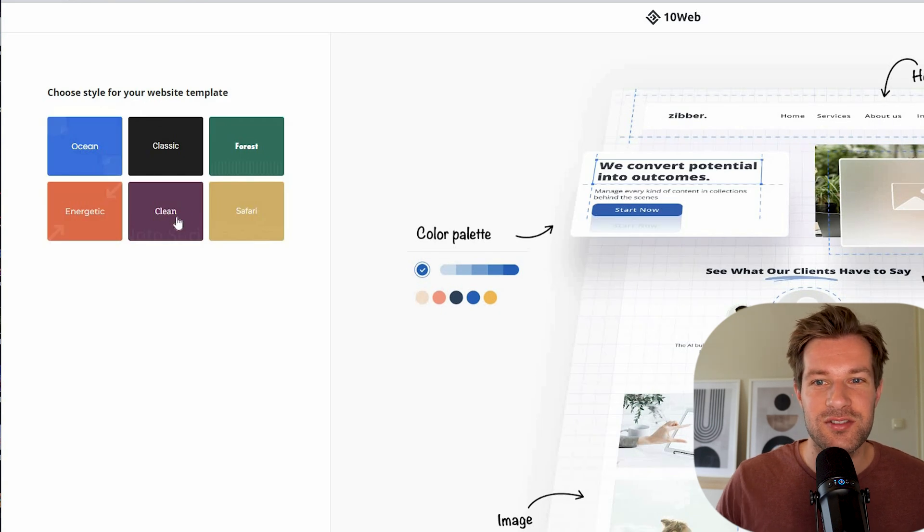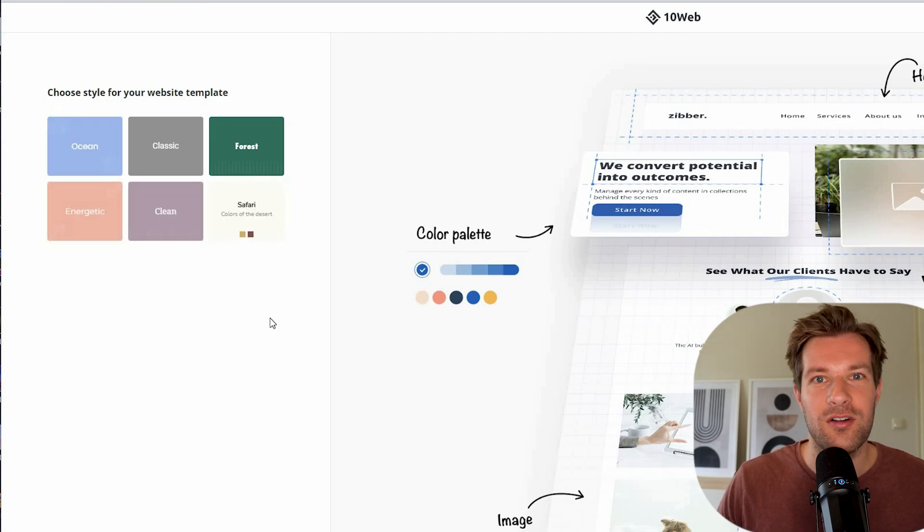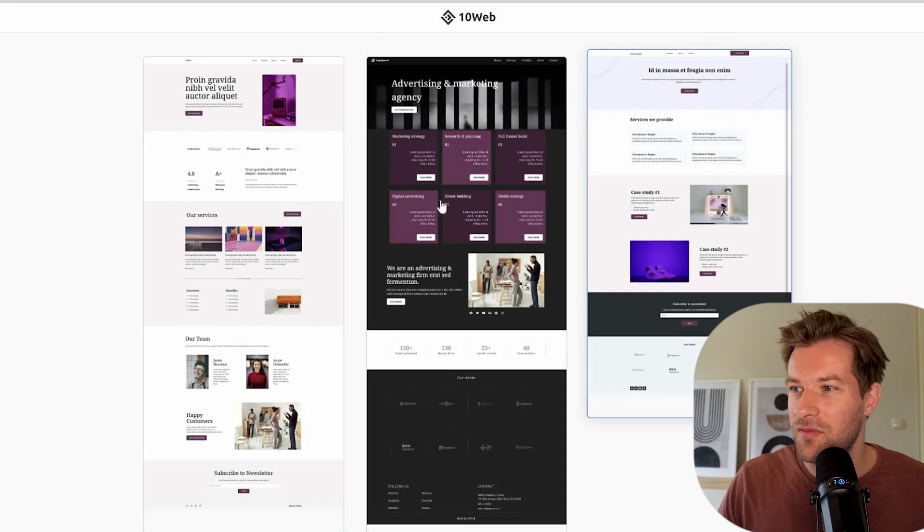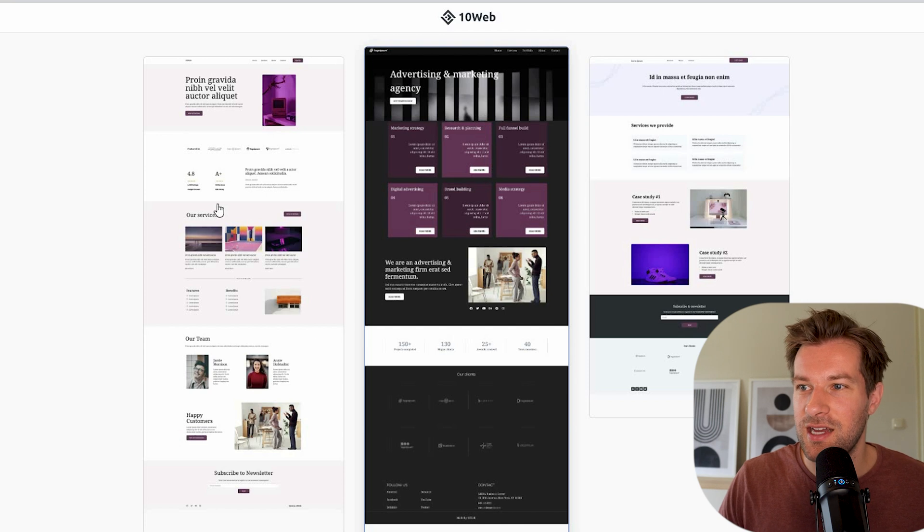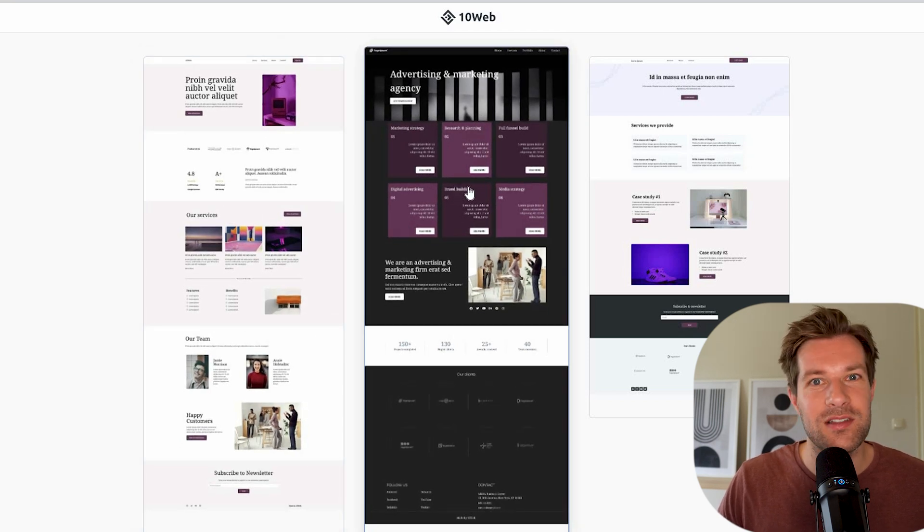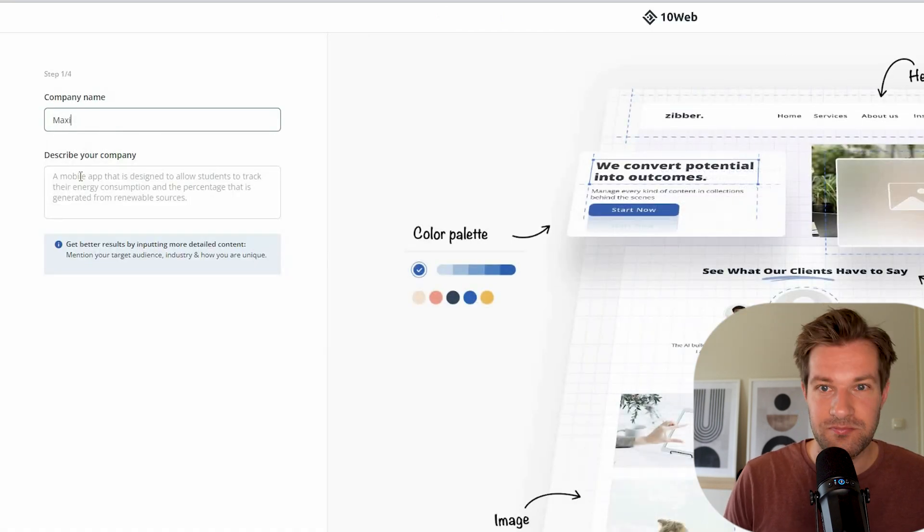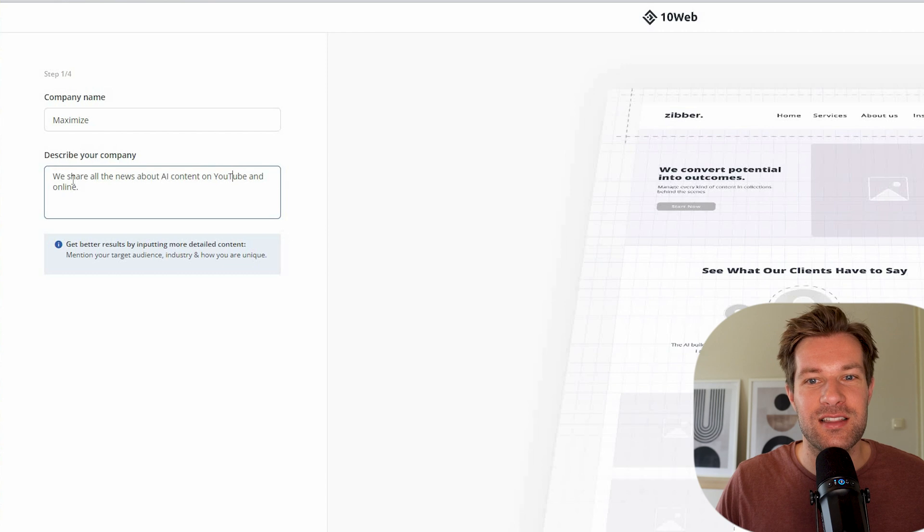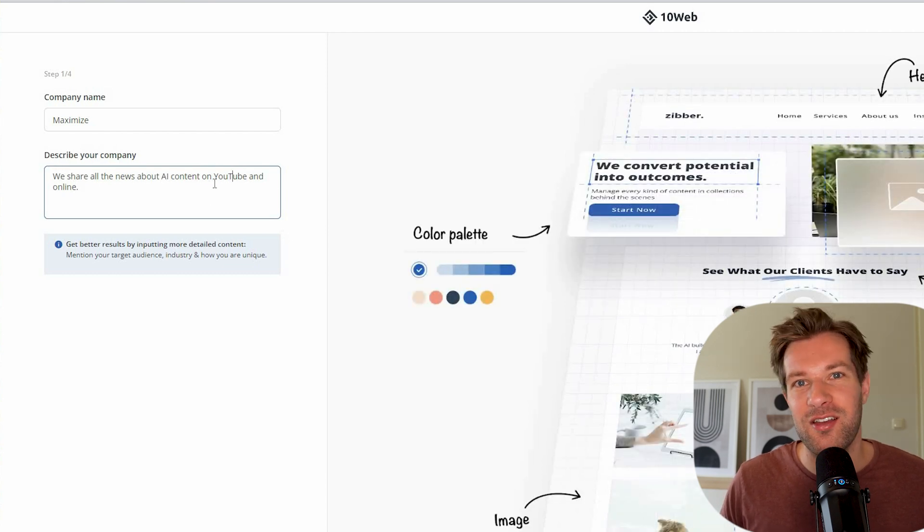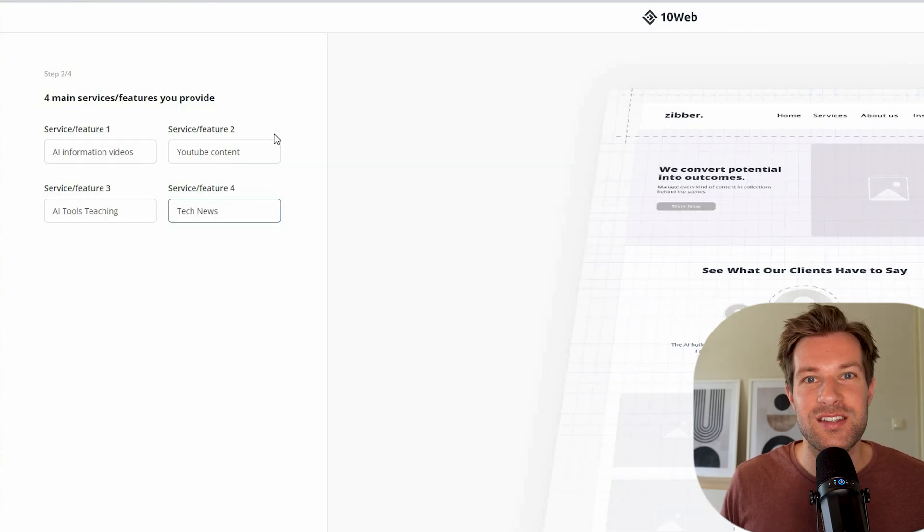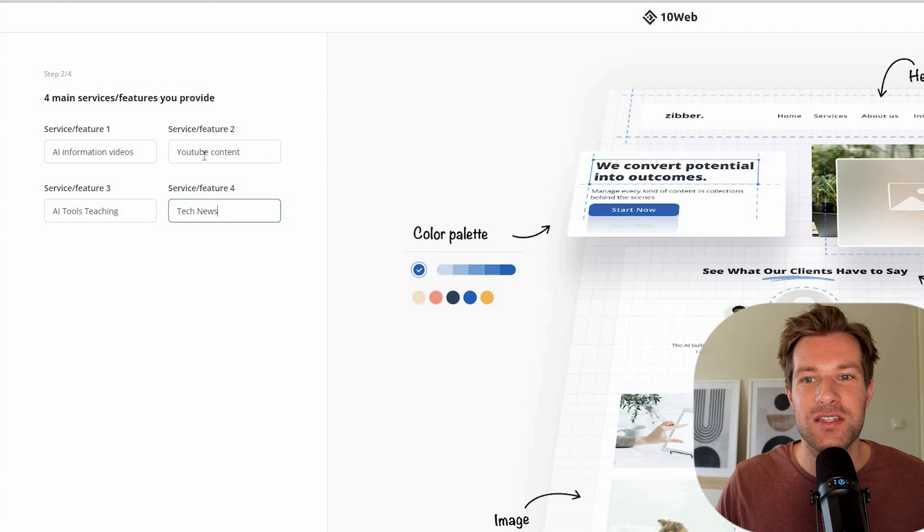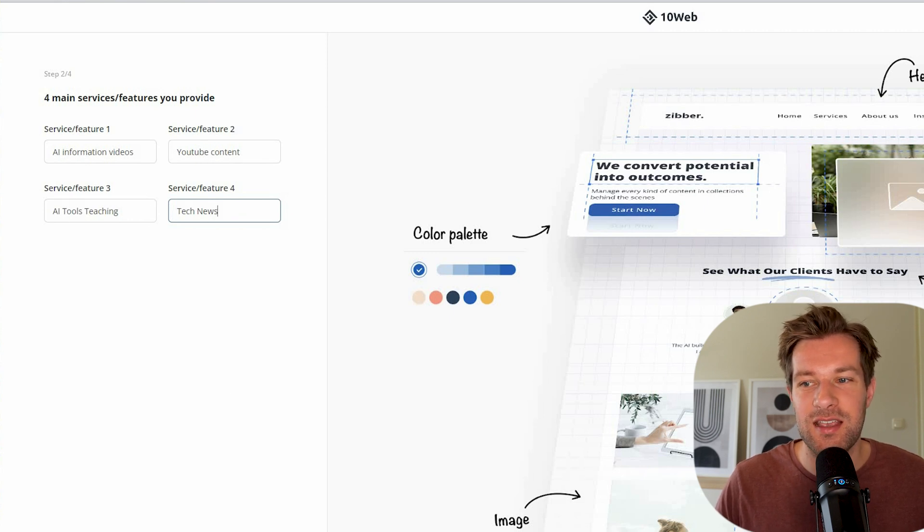And the second thing that you do is choose your style. And you see the color profile that they use. And next. And right here, you already see a couple of layouts that might be good for your site. So I think I really like the middle one with these big blocks. It's a bit different than the rest. Enter your company name. So I added my company name, maximize and describe your company. We share all the news about AI content on YouTube and online. Here you have to add your four main services or features. So I have AI information videos, YouTube content, AI tools, teaching and tech news.